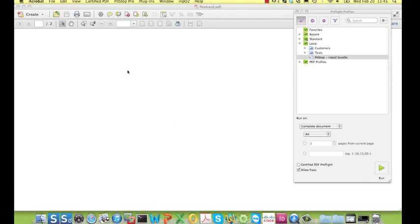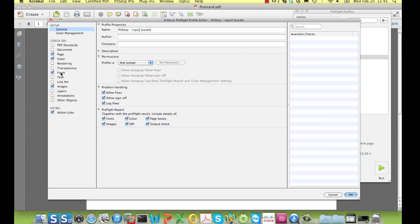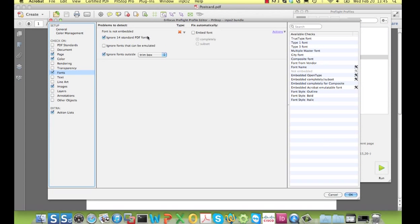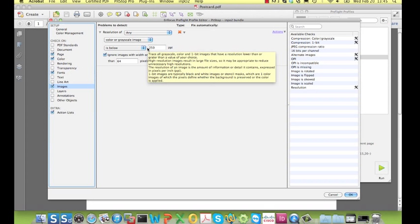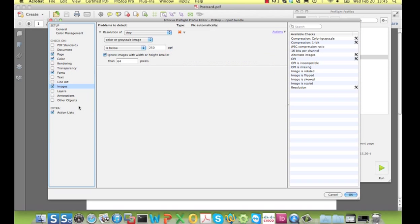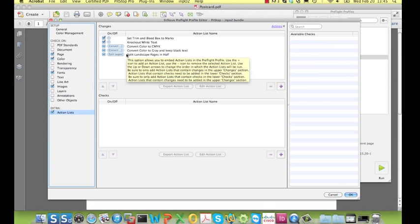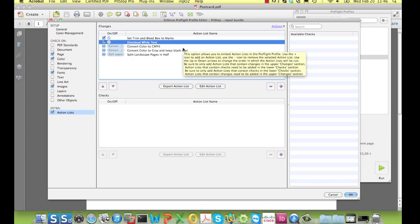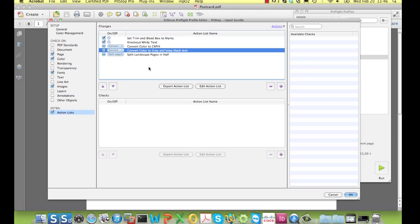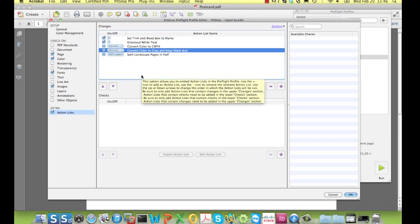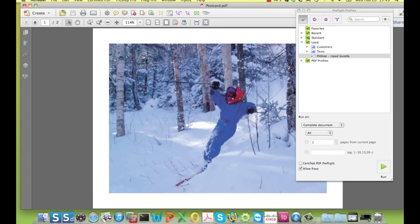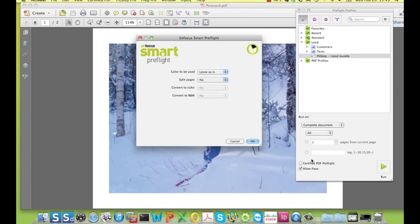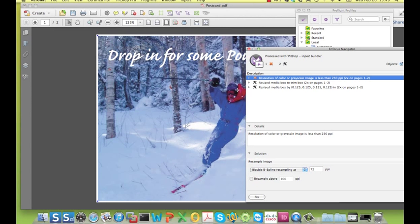First I'm going to process a postcard. The profile I'm using to preflight the file will check for common errors like fonts that are not embedded, images that have a resolution that is too low and so on. But it will also perform a number of automatic corrections like setting the overprinting white text to knockout, setting the boxes correctly and a few other actions based on my input. I can now run the profile and it's done.